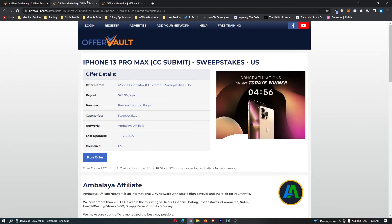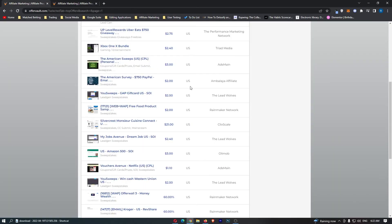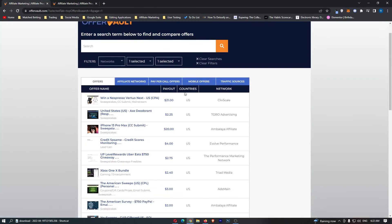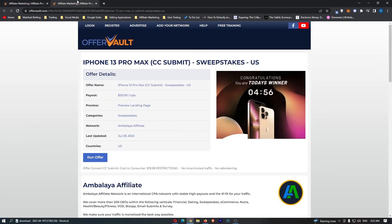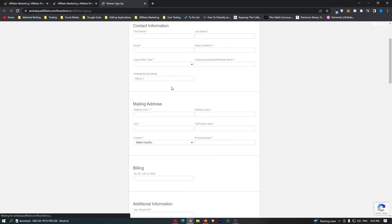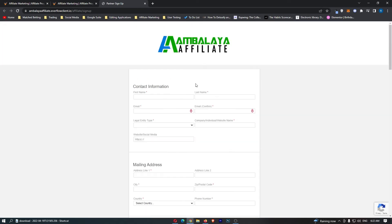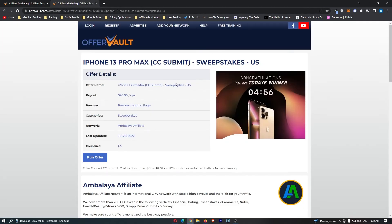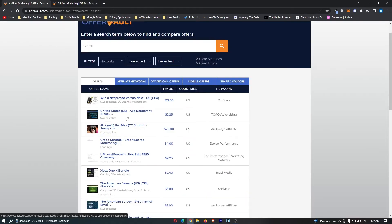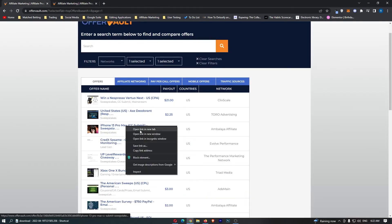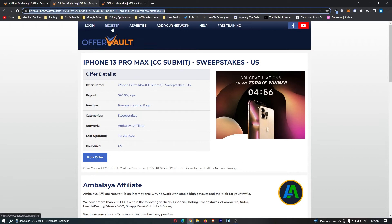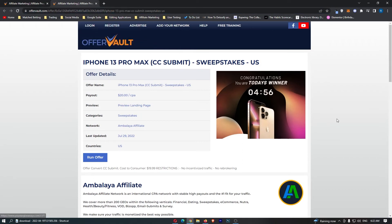With the social media platforms we are going to be using, I think people are going to be a lot more interested in an iPhone 13, so this is going to be the offer we go with. Once you have found a great affiliate offer in the correct country, all we have to do now is hit run offer right here, and we need to fill out this information. Once you have gone through and filled out your information, you will be able to grab your affiliate link, and I'm literally just going to use an example, and basically, imagine that I'm sending people to this page.